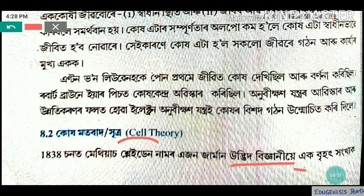The scientific name is Schleiden. And Schwann is the other scientist.